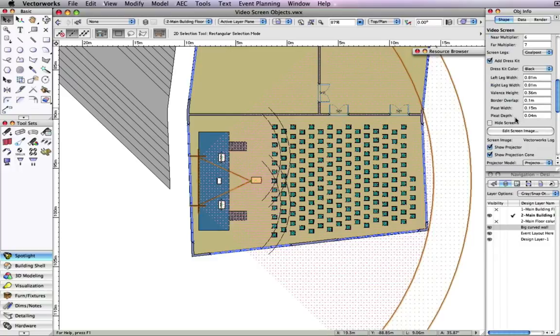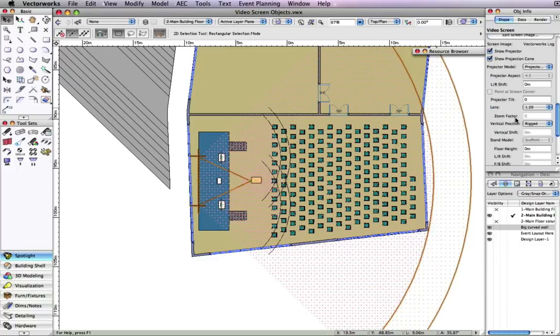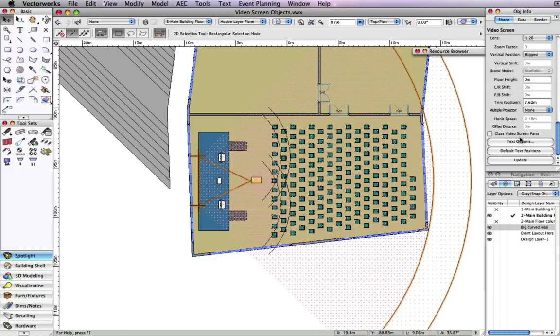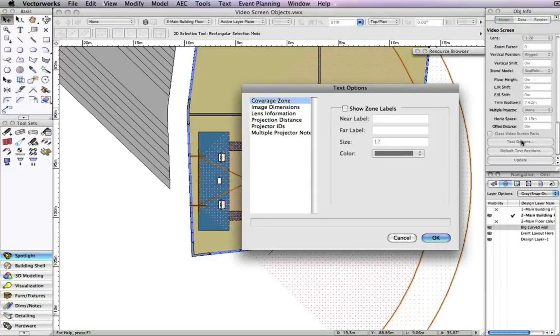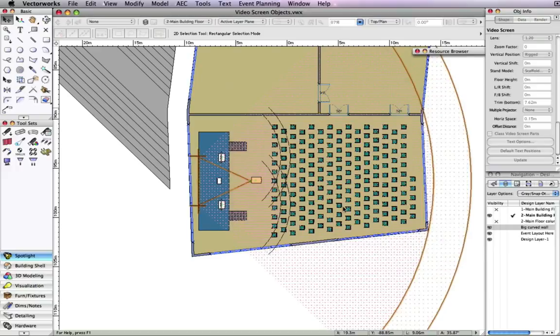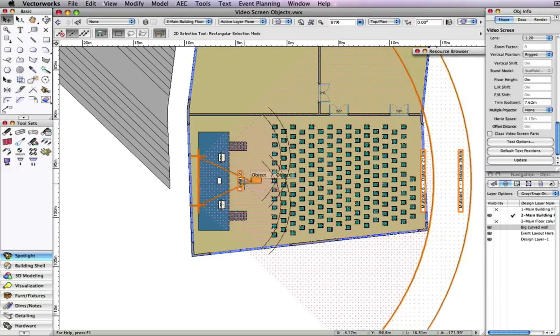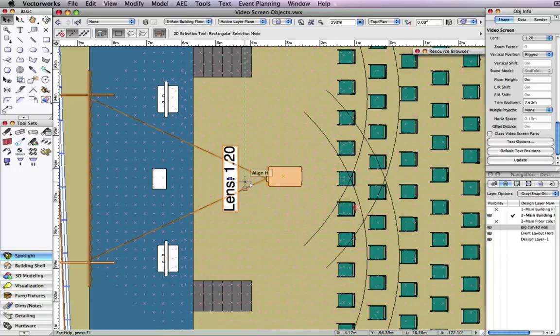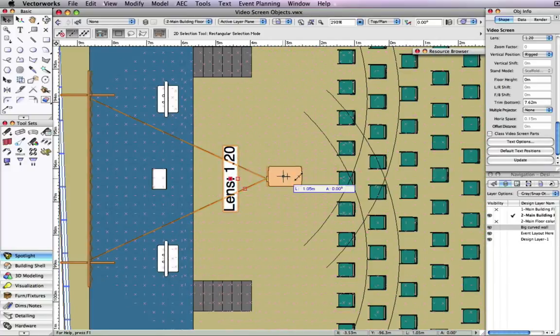The screens also have display options that are valuable to communicating installation. For this example, let's show the coverage zones and the lens information by changing it in the object info palette. As you can see, the coverage zone and the lens information shows on the drawing.